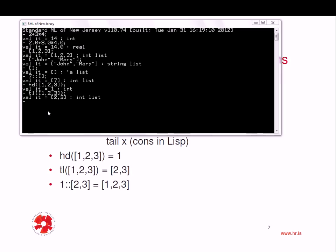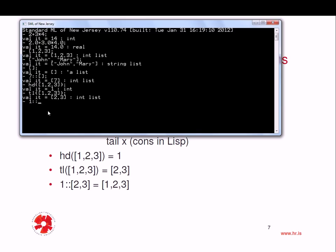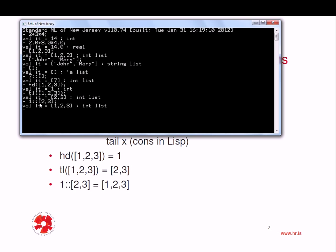And for using the constructor as an example, I can do something like this. 1 double colon 2, 3. Basically then I'm constructing a list from a single element and a list, so the head is then 1 and the tail is 2, 3 and I get back the list 1, 2, 3.